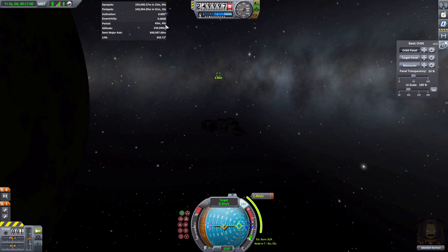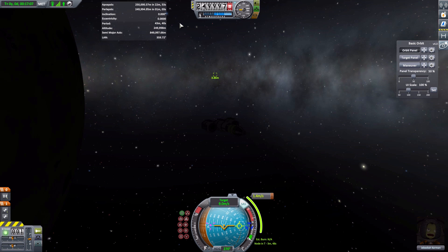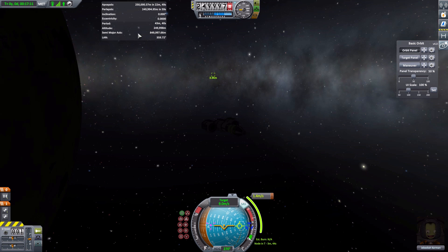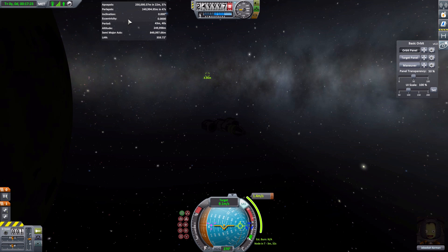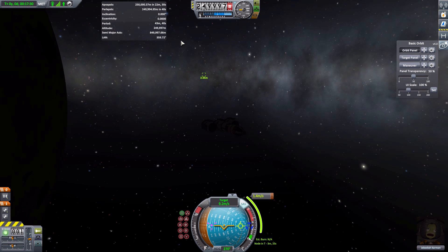Now let's talk about the orbit panel itself. What I have showing right now is what I consider the most useful bits of information for flight: apoapsis, periapsis, inclination, eccentricity, orbital period, altitude, semi-major axis, and LAN angle — all very nice information to have.